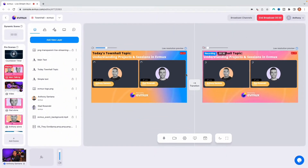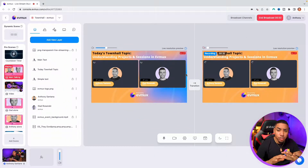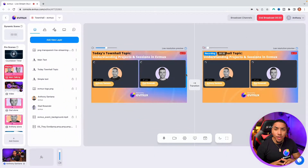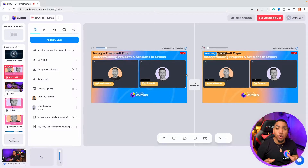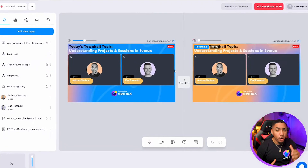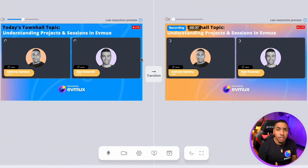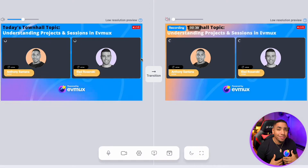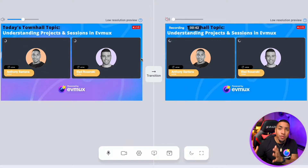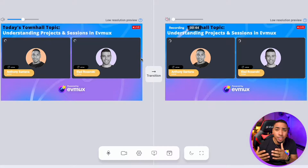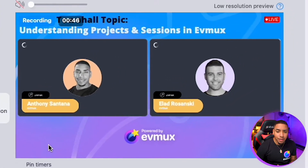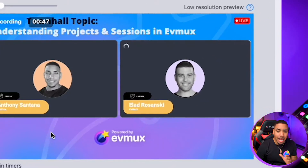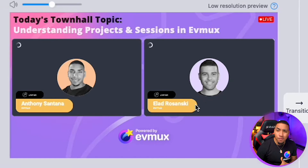Once you're inside of your EVMux account, once you're live, you'll get access to a preview and program window. On the left is the preview window — that's the scene where you're able to edit. On the right side is what your audience is currently viewing. So here on the right side I have me in a lot, and on the left I have a similar slide.